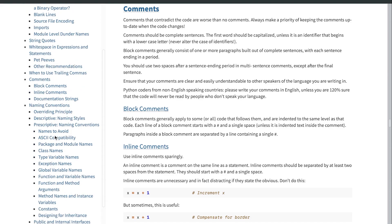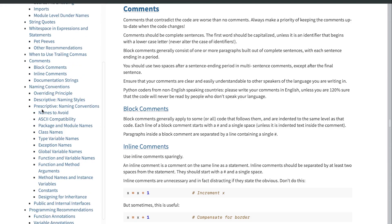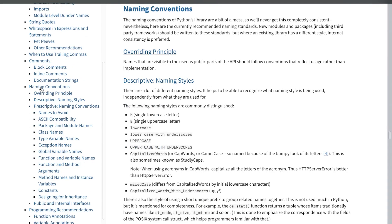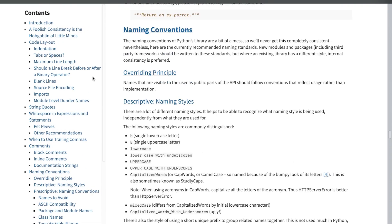PEP 8 also has additional information about other aspects of your code. If you're wondering how to name variables, functions, or classes, there is a whole bunch of information in the naming conventions section. This will give you a good idea of when to use lowercase, when to use uppercase, and so on. So again, it's definitely worth your time reading through aspects of PEP 8 as and when we introduce different features of Python in this course.